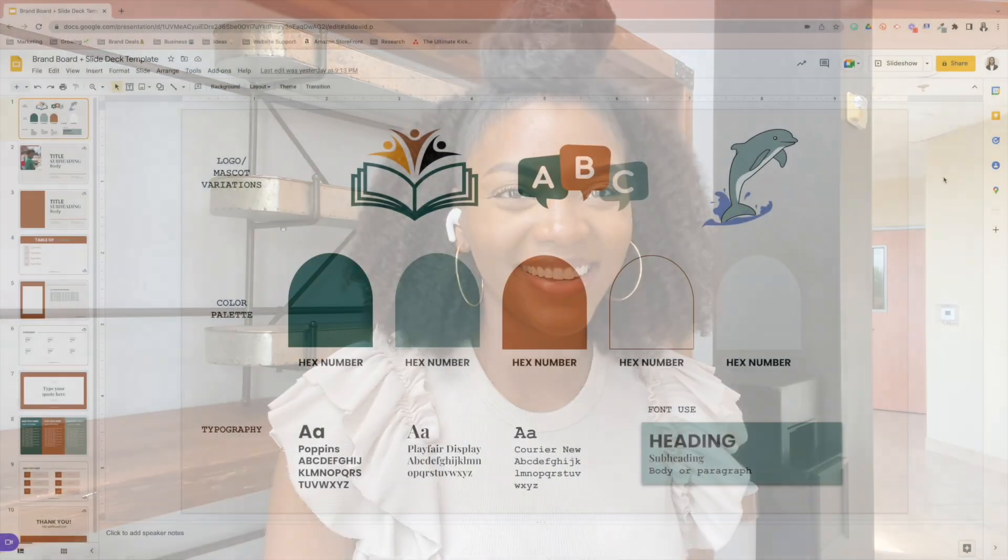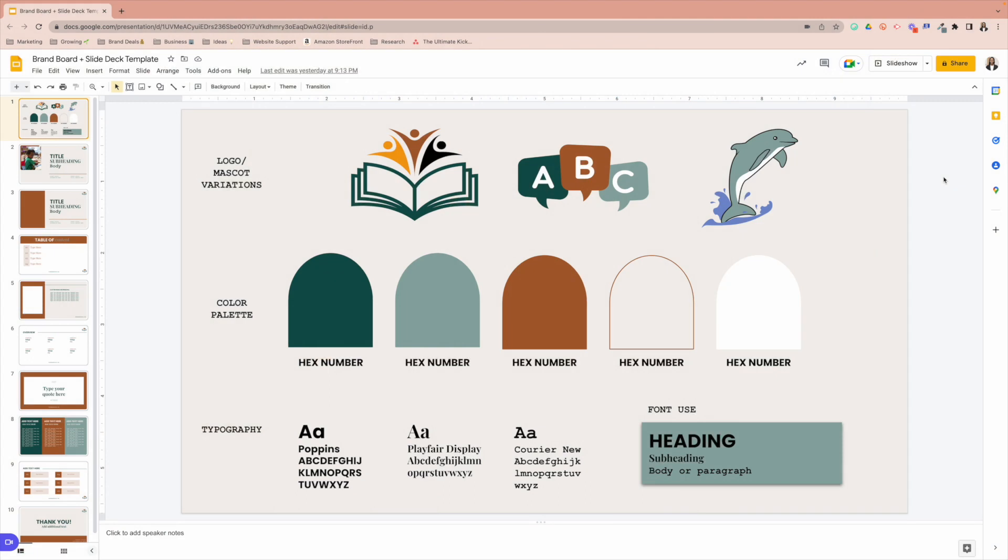So I did want to make all of this easy for you. I went ahead and created the template already. All you have to do is look down in the description area and grab your template and then continue this video. Hey y'all, I'm super excited to go ahead and jump right in. At this time, you should have your own copy for your campus brand board and slide deck template.